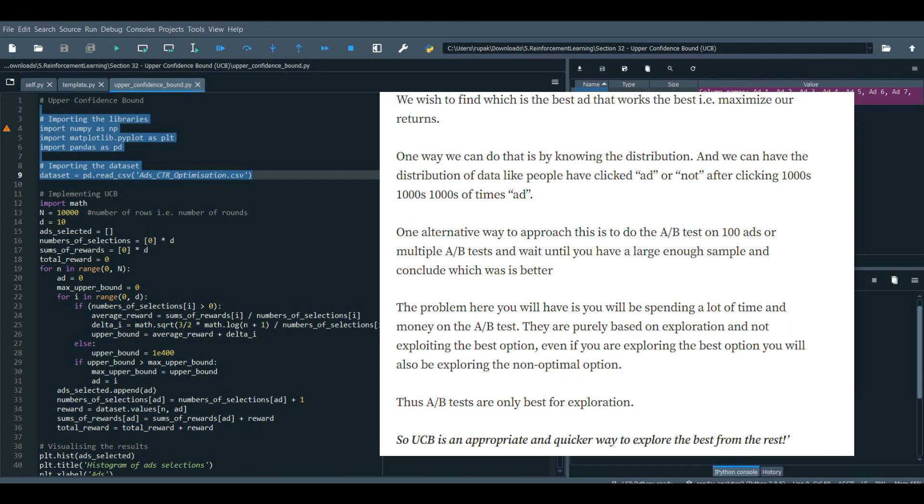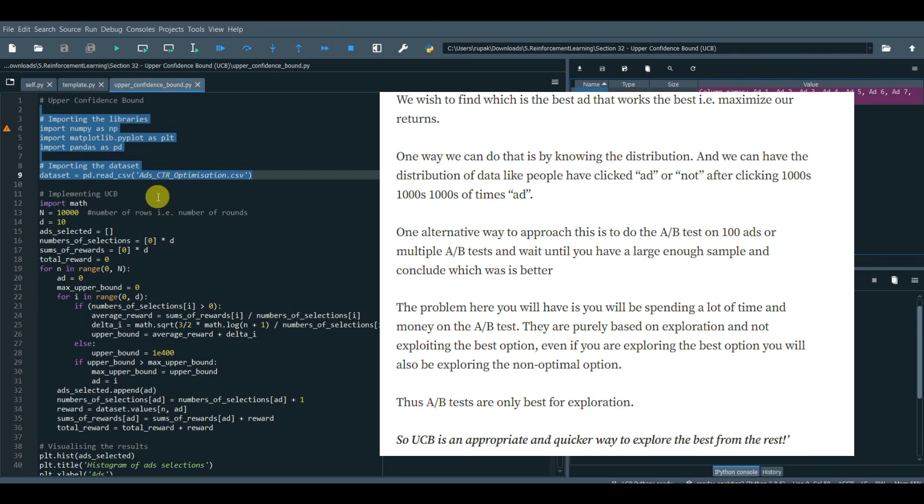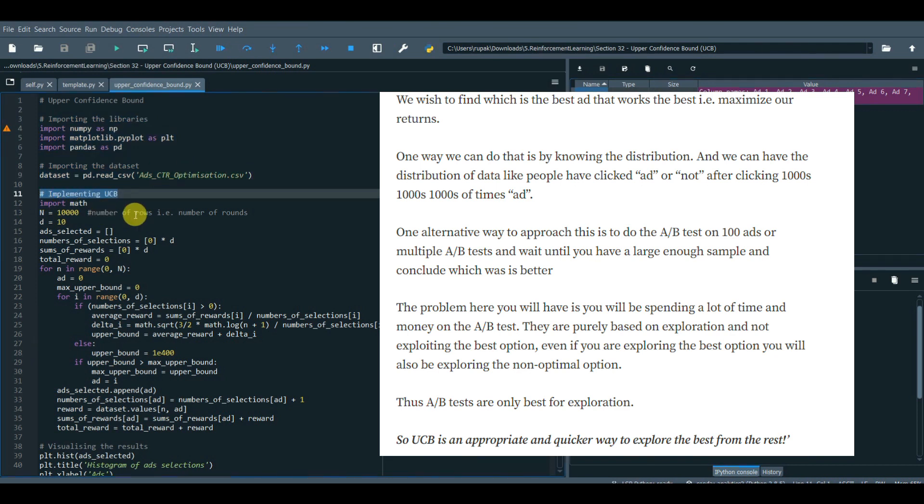The problem here you will have is you will be spending a lot of time and money on the A-B test. They are purely based on exploration and not exploiting the best option. Even if you are exploring the best option, you will also be exploring the non-optimal option. Thus, A-B tests are only best for exploration. UCB is an appropriate and quicker way to explore the best from the rest.